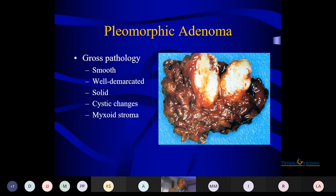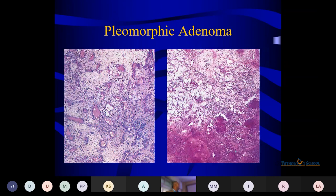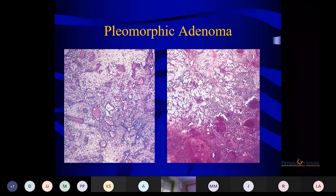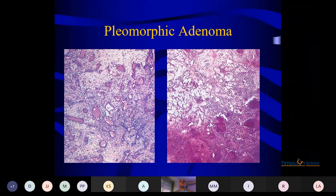On gross, they are smooth, well-demarcated, solid, with cystic changes along with sub-myxoid stroma. Histologically, both the stromal and epithelial components are present, and the characteristic feature is the mixed stroma. Once you see mixed stroma with epithelium in the head and neck, go for pleomorphic adenoma. Other components — both epithelial and stromal — are there, and various differentiation patterns may be seen.